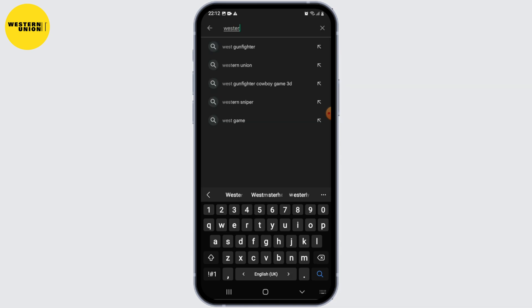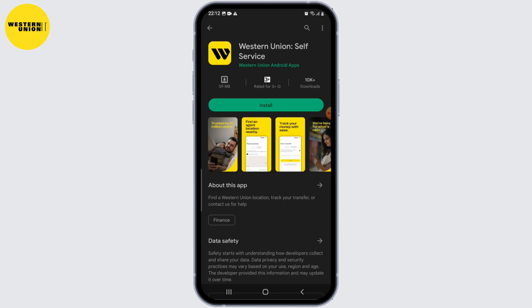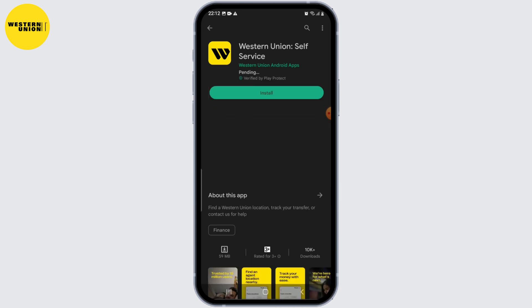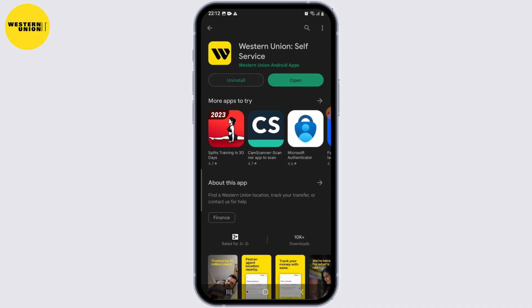Once you've opened the official app store, search for Western Union and look for the official Western Union app. Tap the Install or Download button to begin the installation process.